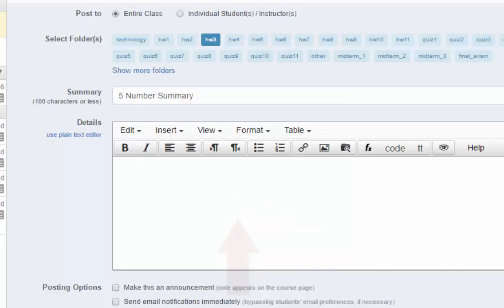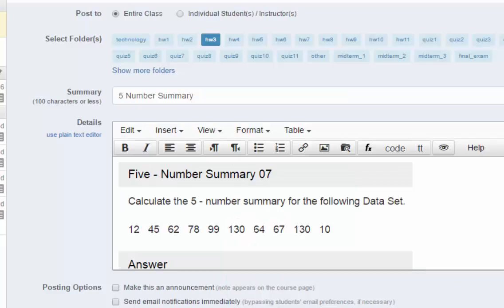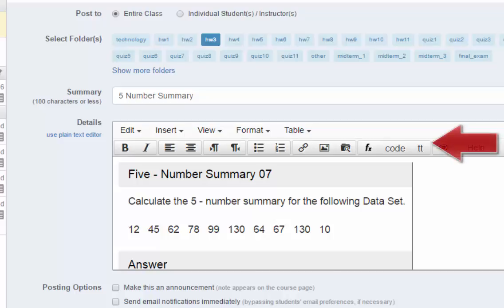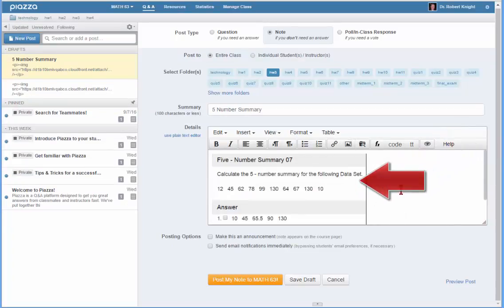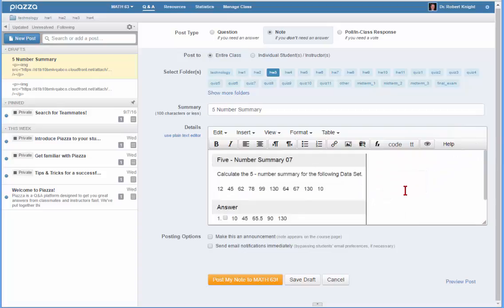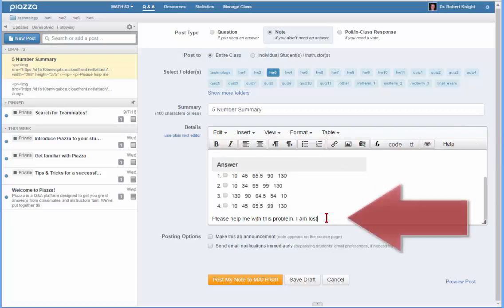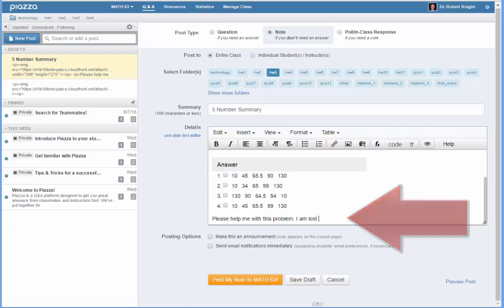The image will now appear in the Details window in Piazza. It is possible to resize this image simply using the resizing tool found on the image itself. You may add additional text to the Details window explaining where you are having trouble with this particular problem or how far you were able to get in solving the question.